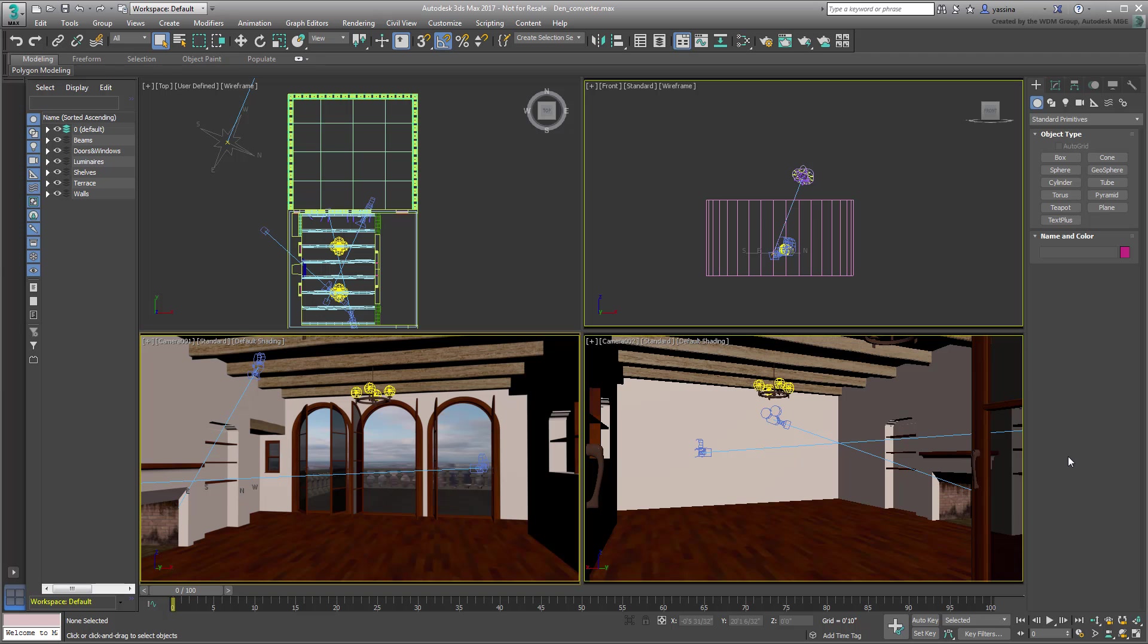As you have guessed from the name, the scene represents a den, albeit devoid of any furniture for the time being.